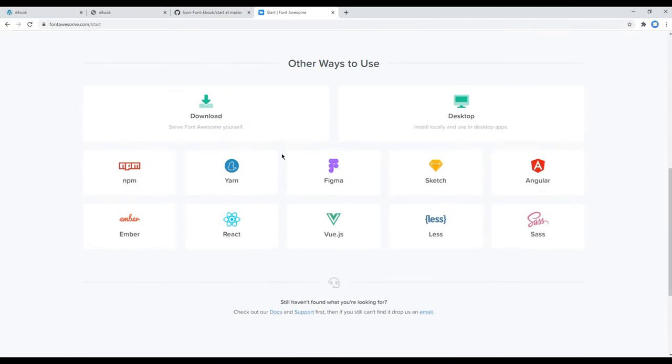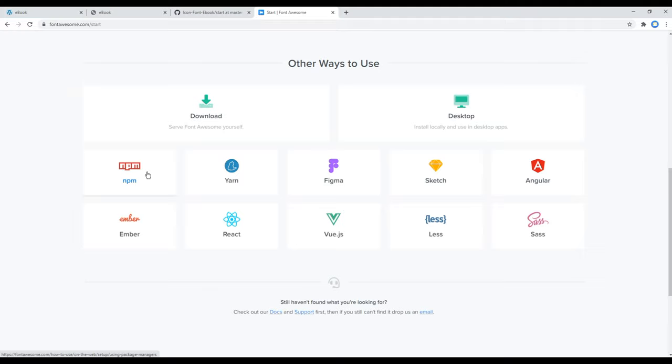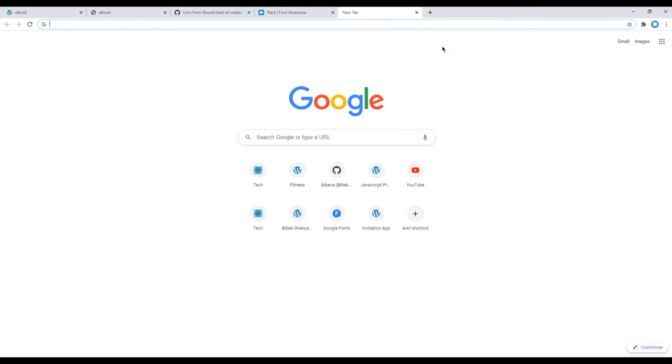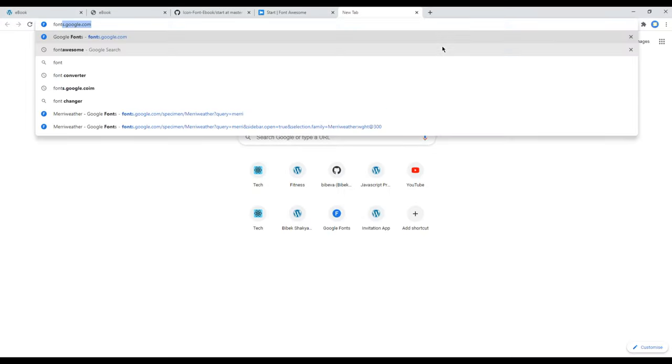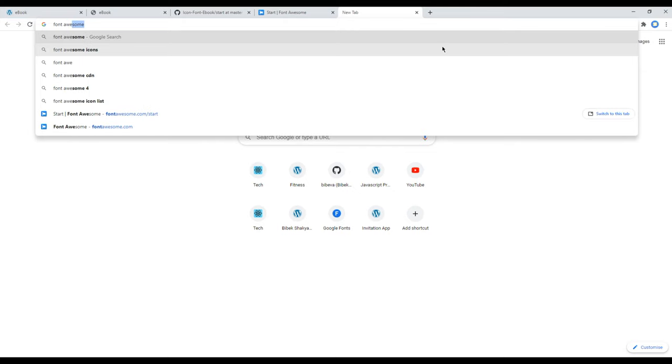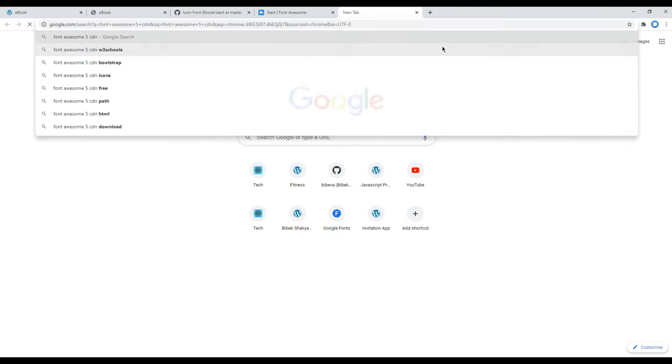Before working on Font Awesome, we need to add them in our project. There are several ways to add them: you can download them in the project folder itself, you can use npm, yarn, or others, but the easiest one is to use CDN link. So in another tab, you can search for...